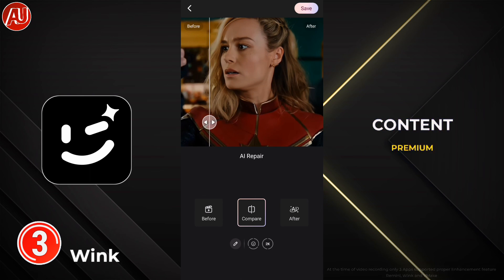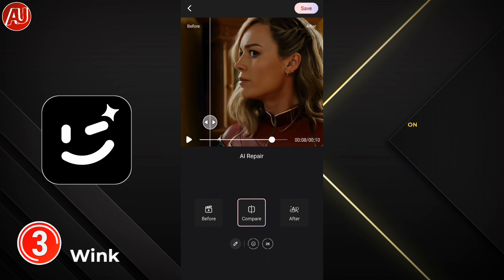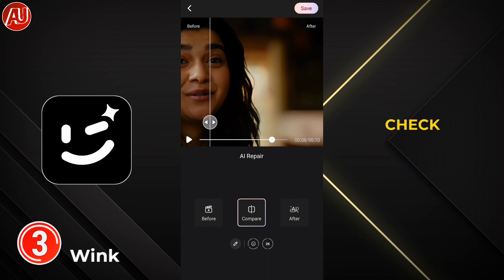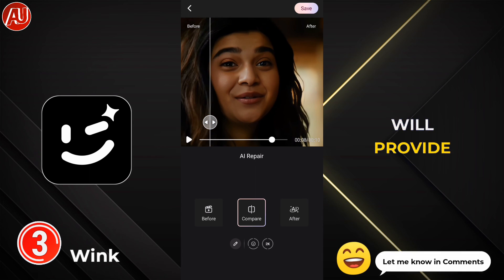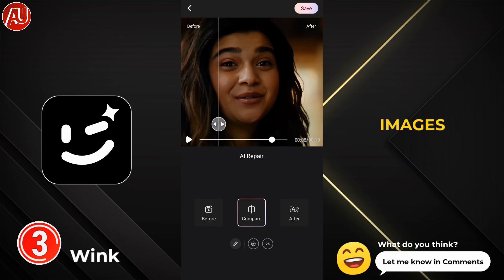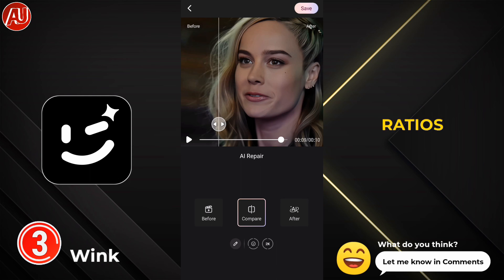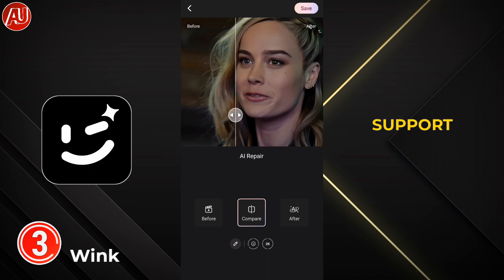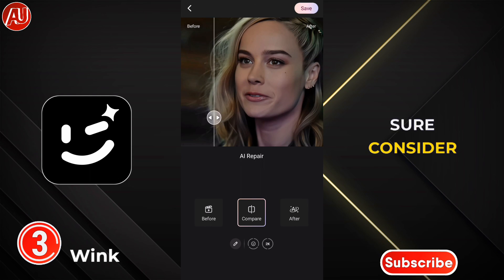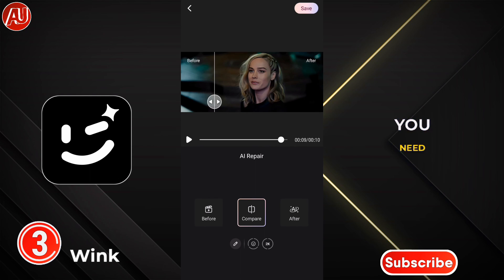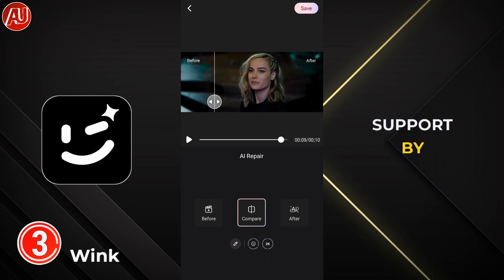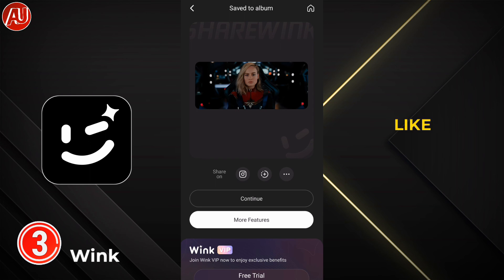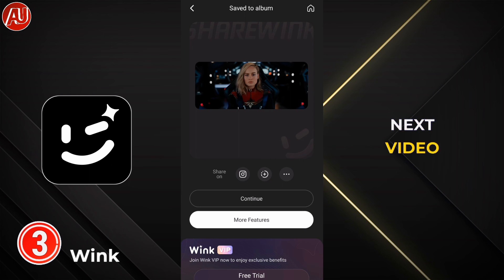A lot of premium content is available on my channel so make sure to check it out. I'll provide overlay images in different specifications — make sure to check it out and support. Consider subscribing if you're new to my channel, and support by sharing and liking the video. See you soon in the next video, bye bye.